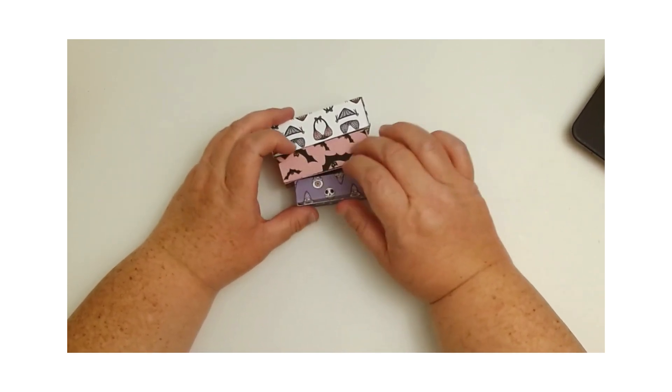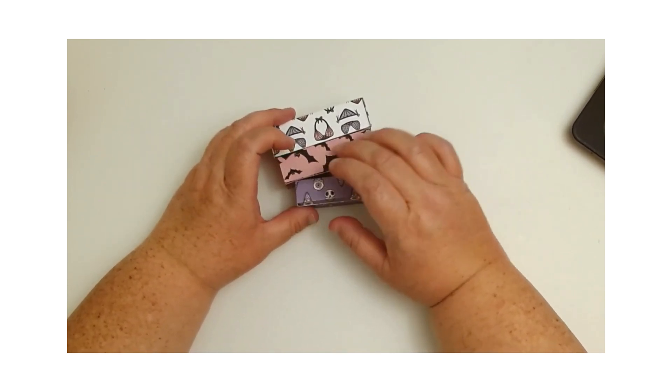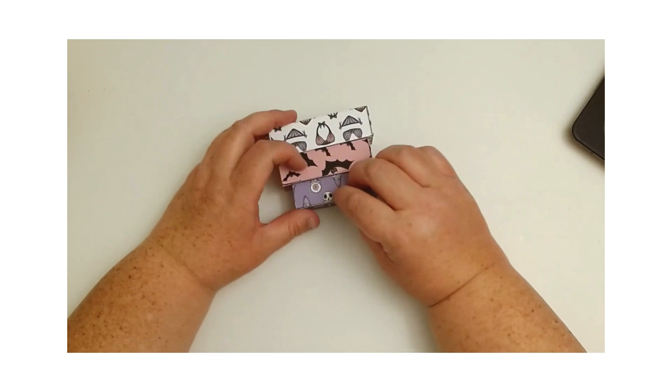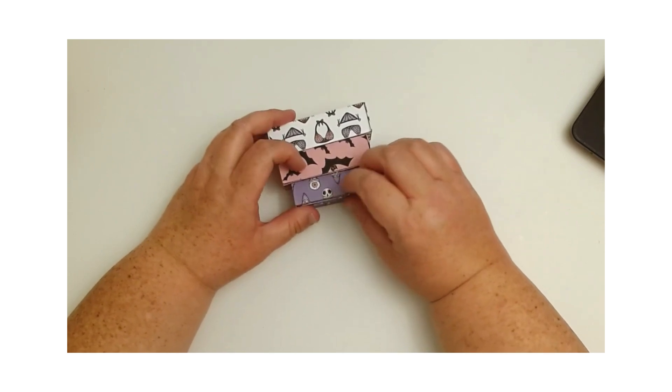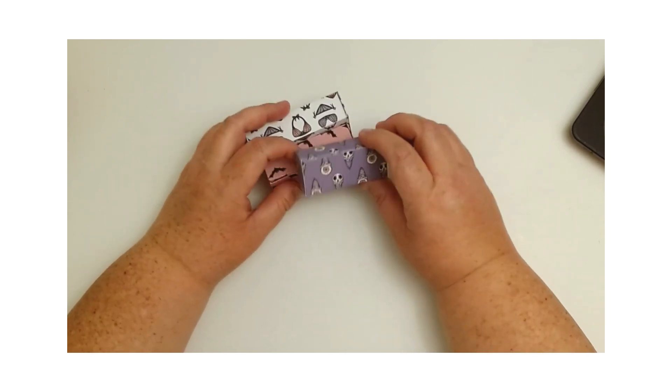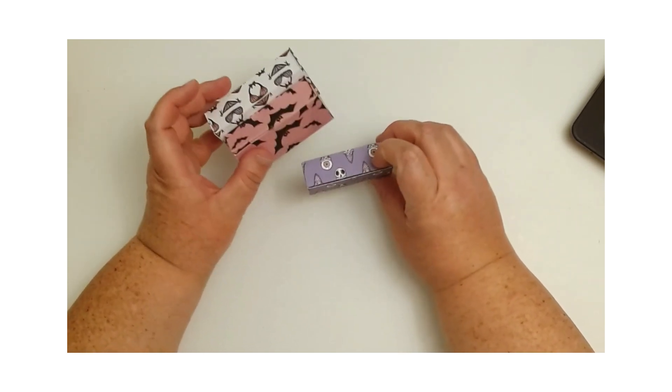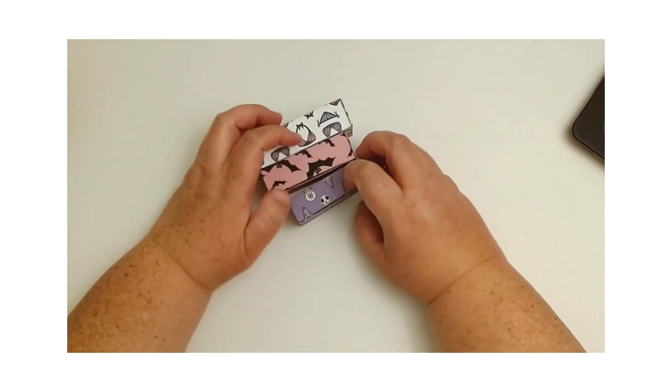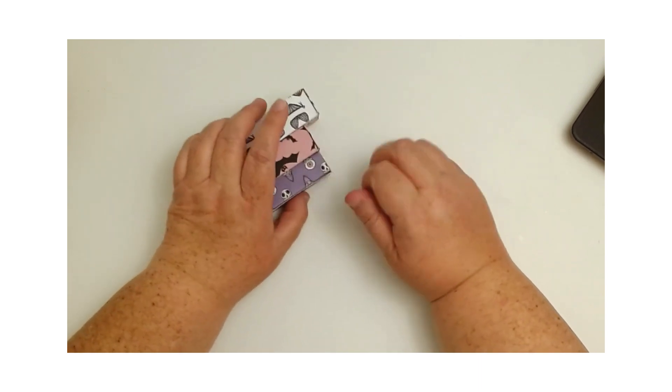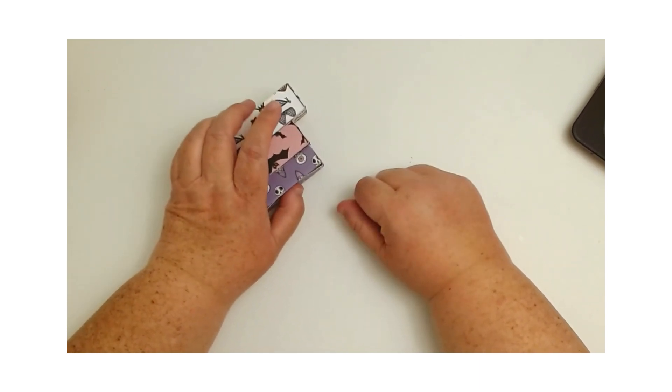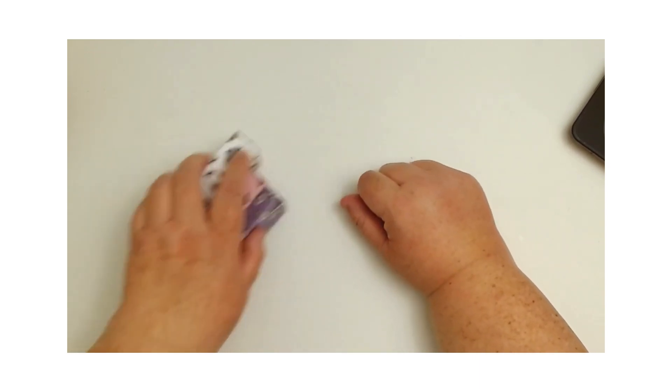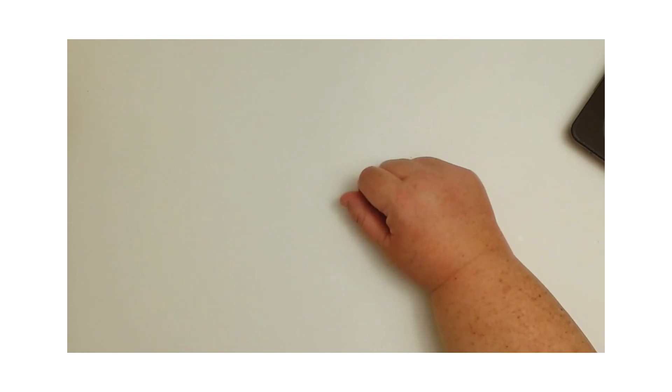This one I might just add some more flat backs or something on here to kind of decorate it up, but they are kind of small to work with when you're trying to really do embellishing.